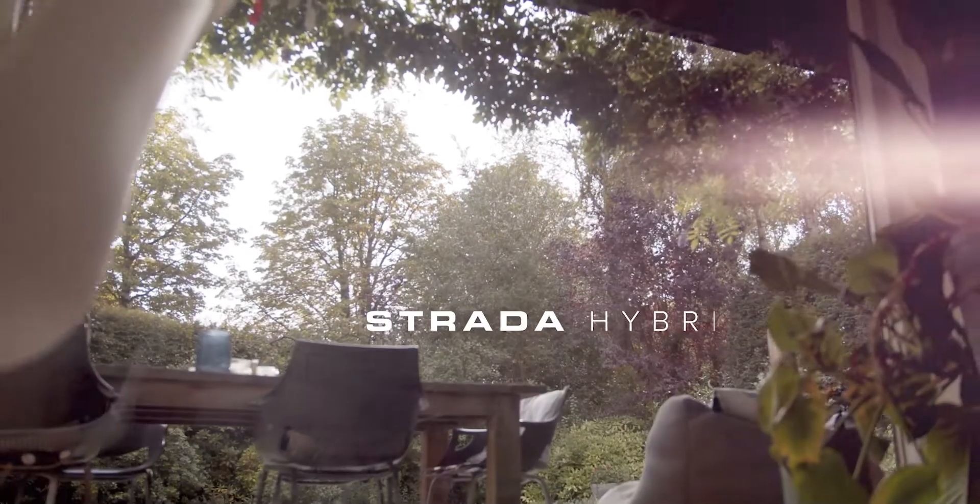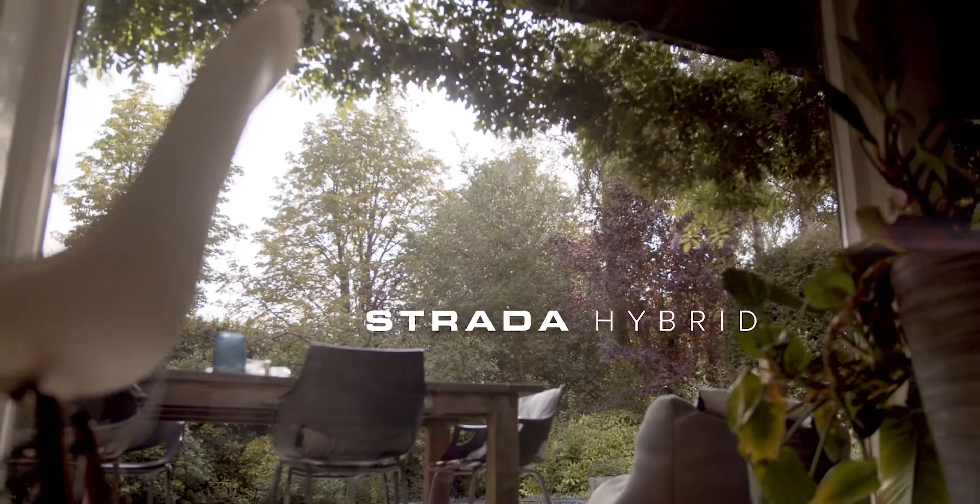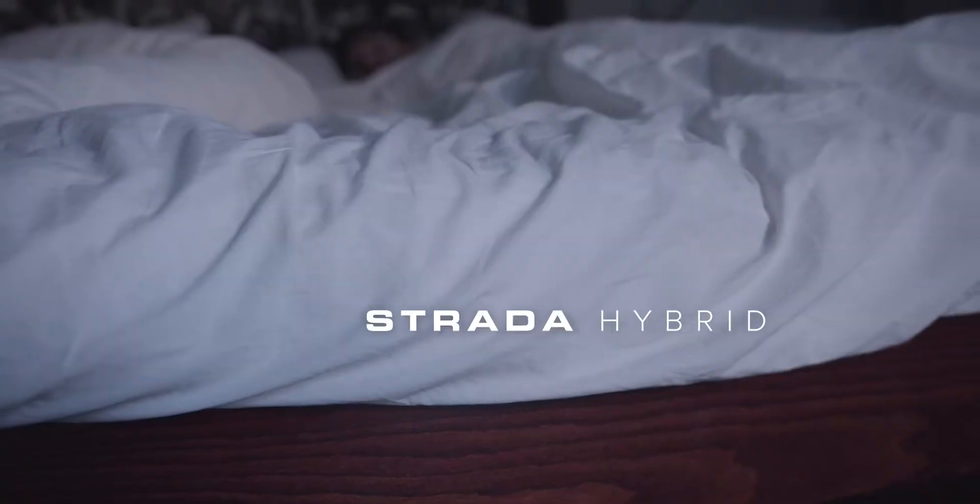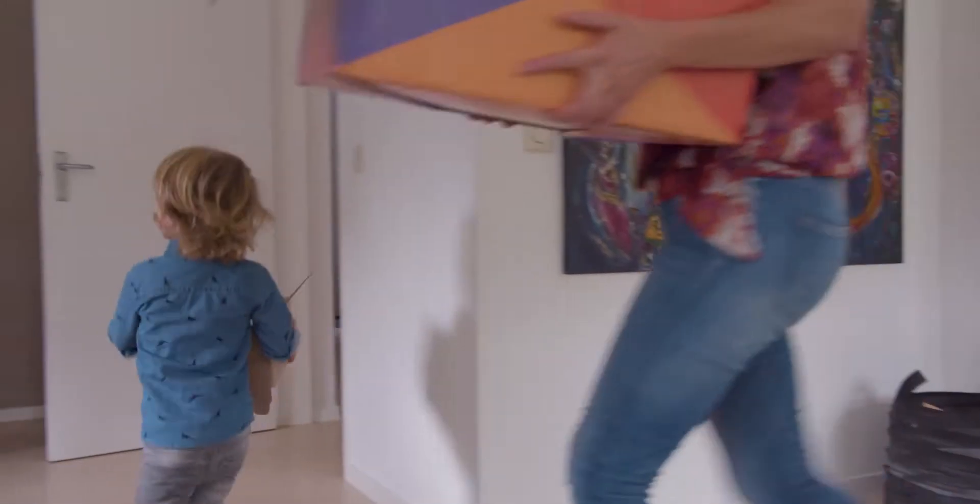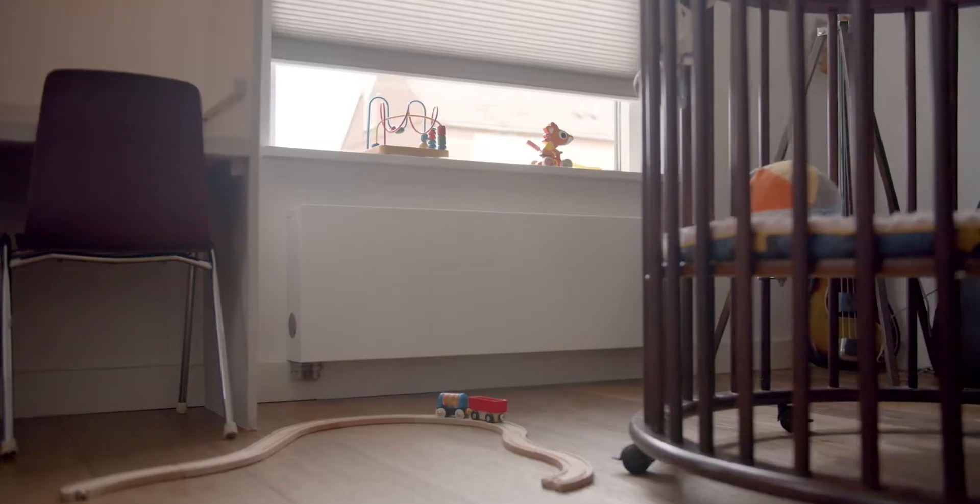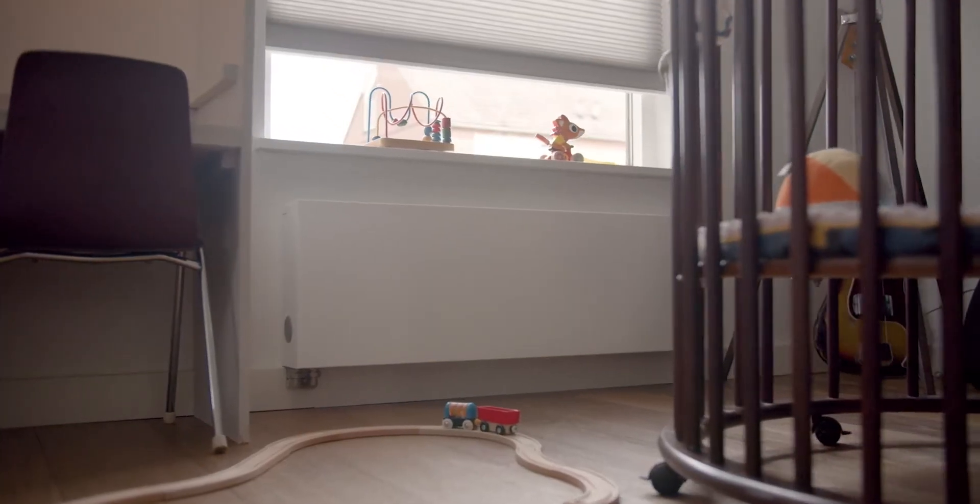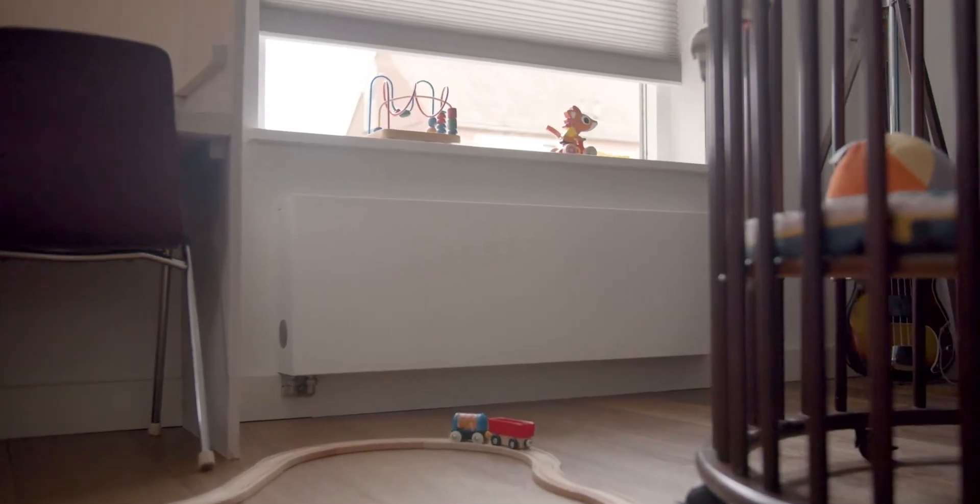How do you keep your indoor space comfortable all year round and make a sustainable choice at the same time? Strada Hybrid is the smart radiator that moves to the rhythm of your life.